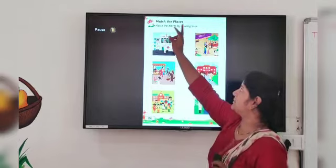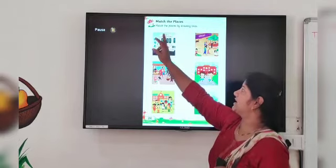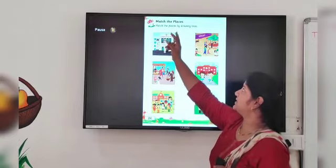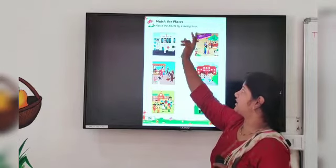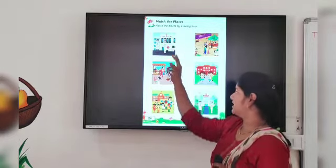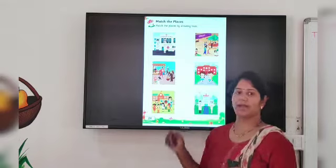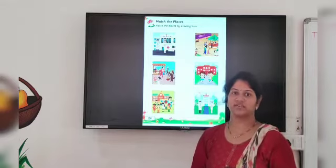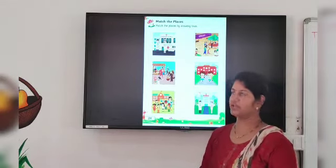Match the places by drawing a line. Here we have to match the places with the help of a drawing line.